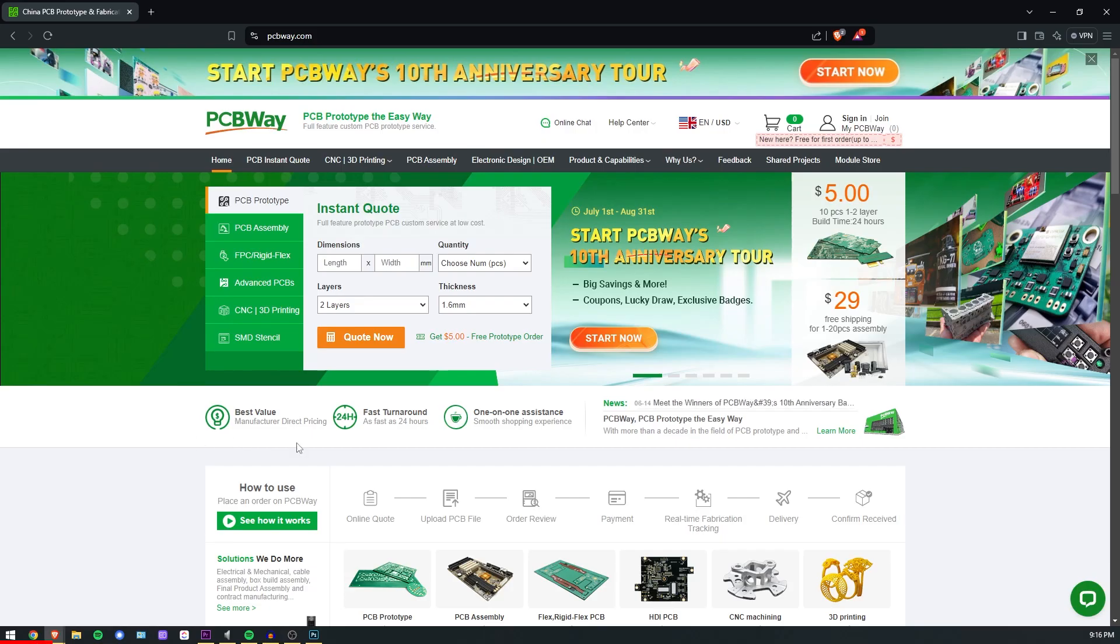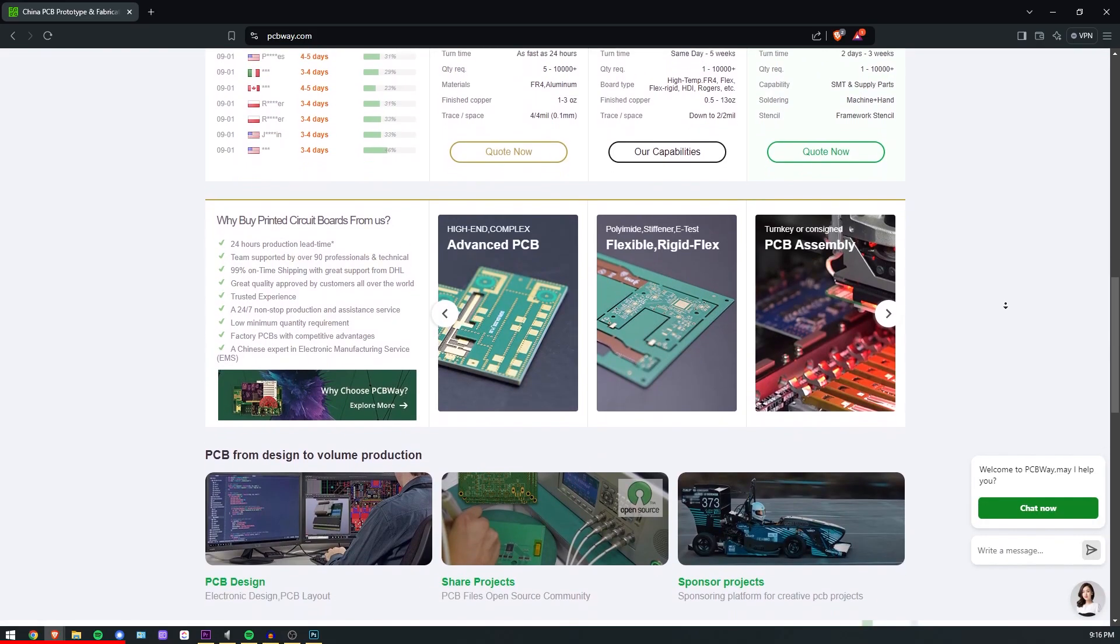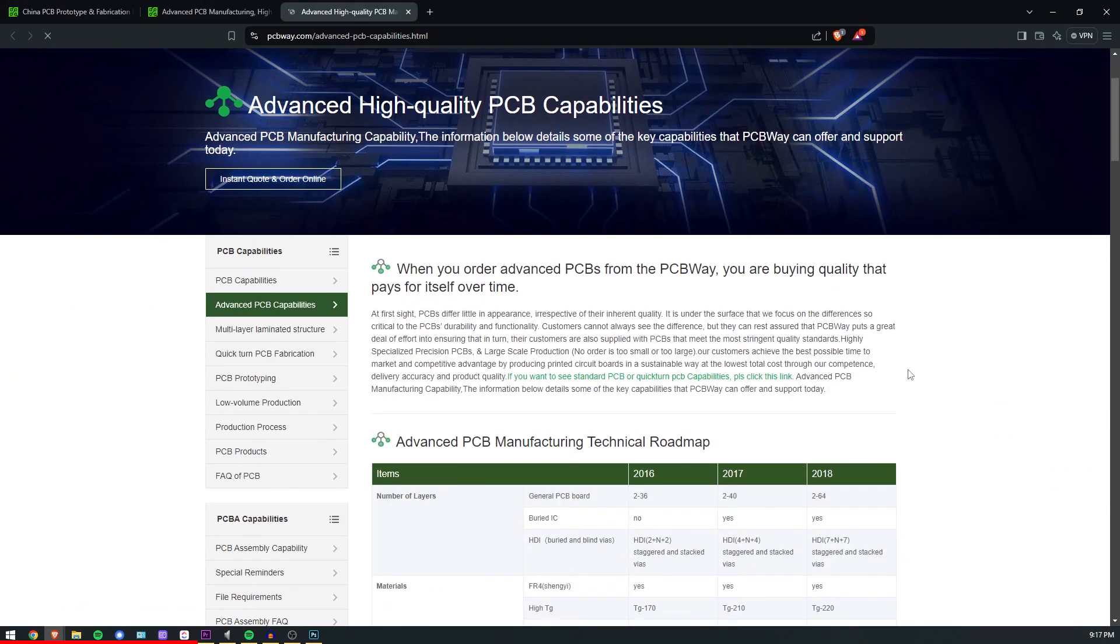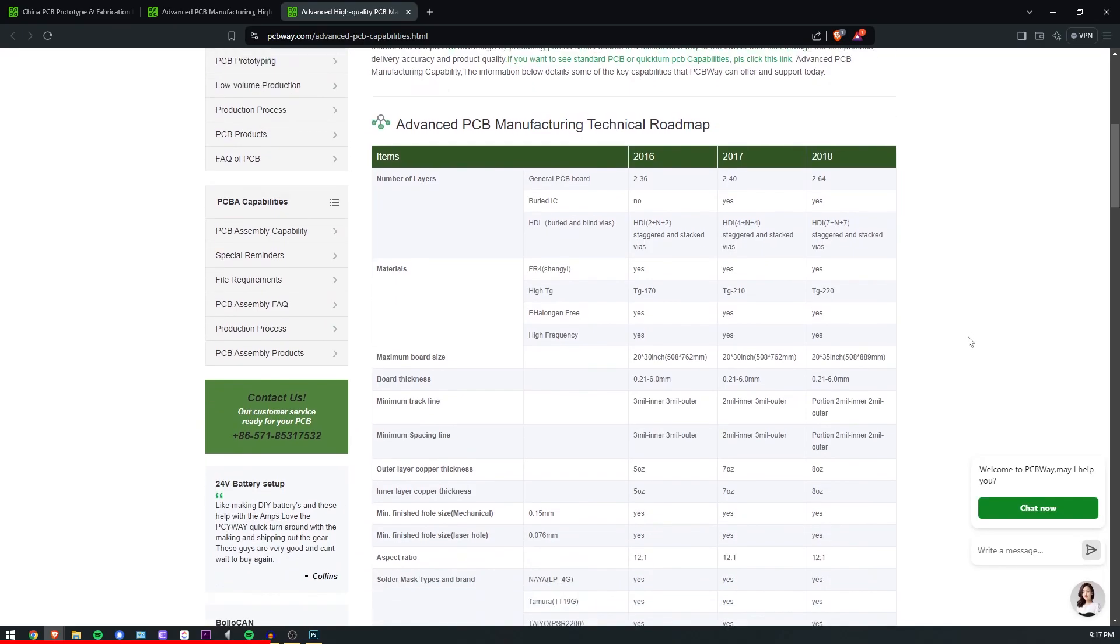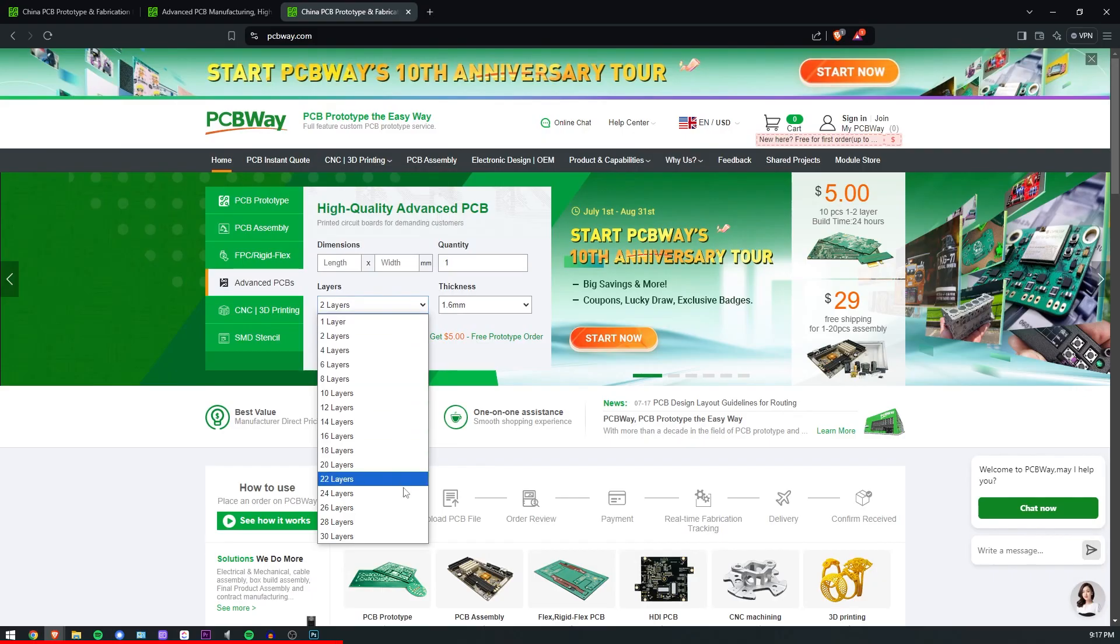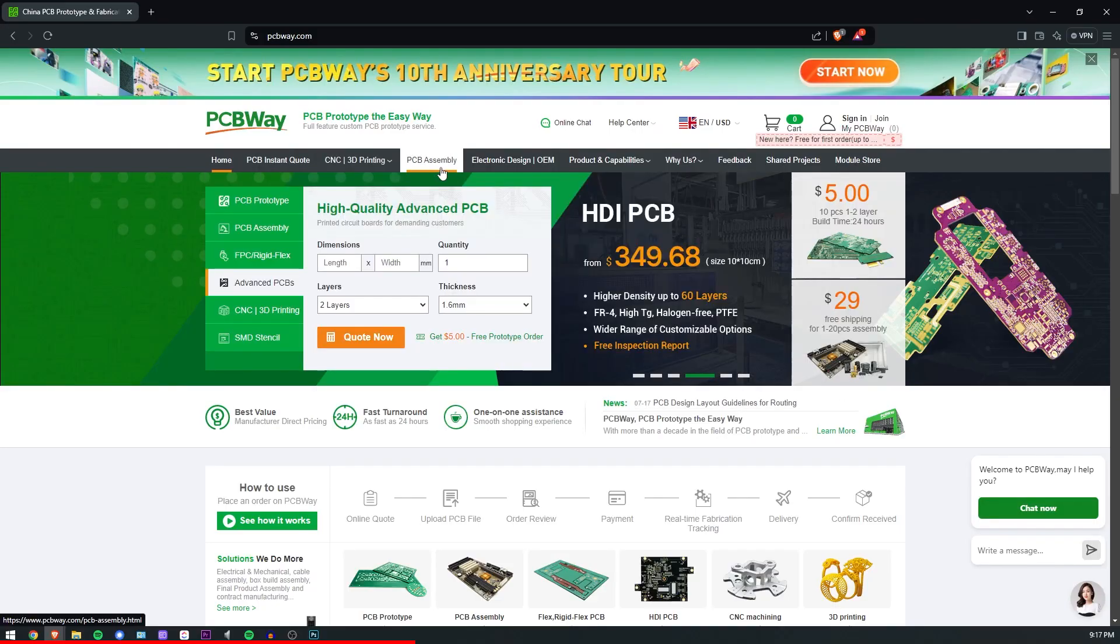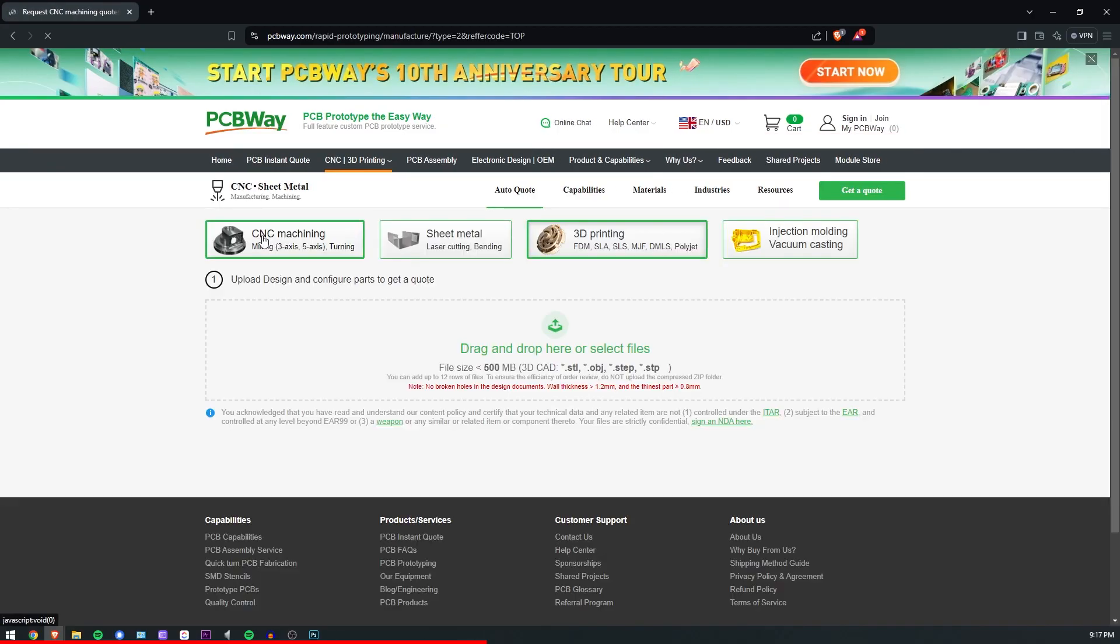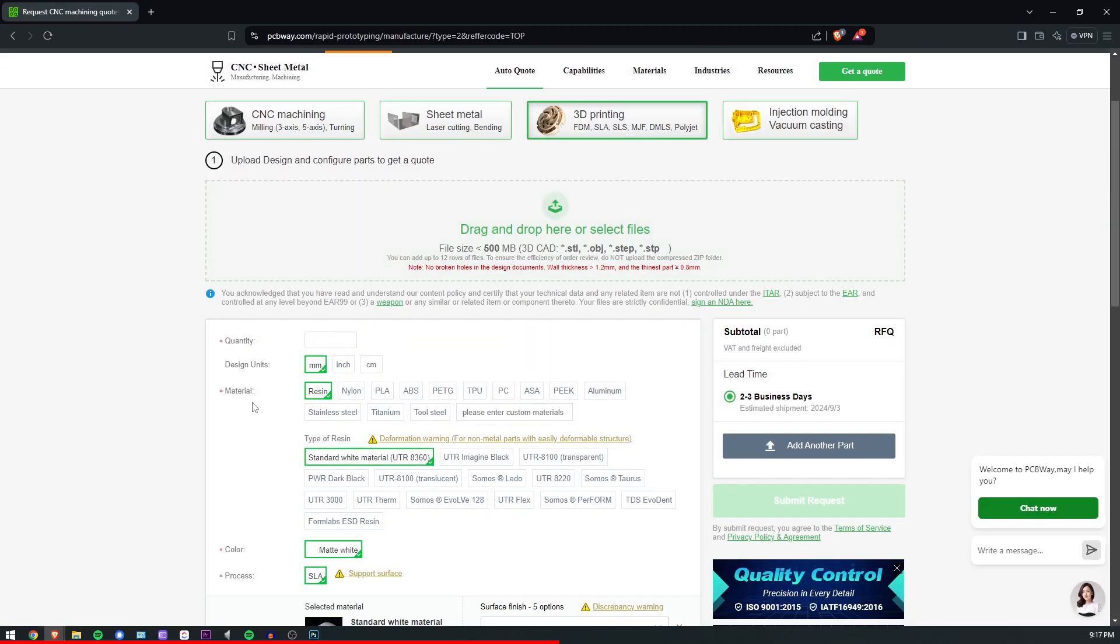This video was sponsored by PCBWay. PCBWay is one of the biggest PCB manufacturers in China, and the special thing about them is their crazy capabilities, allowing you to order boards up to 30 layers. They have lots of different services and the most interesting ones are CNC milling and 3D printing.